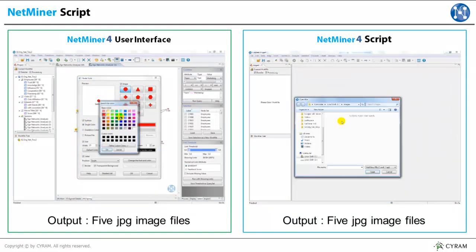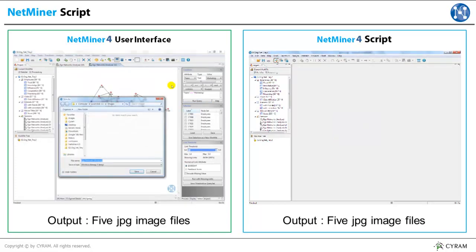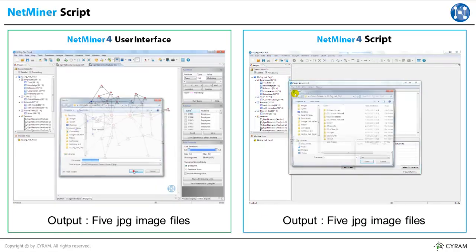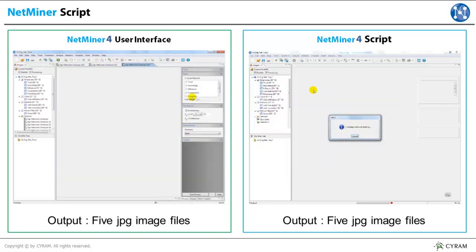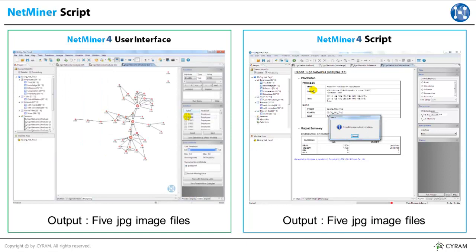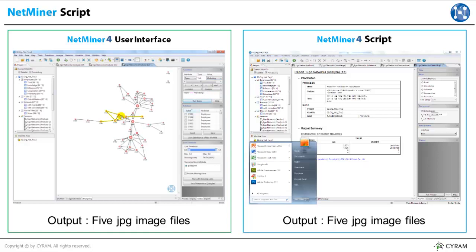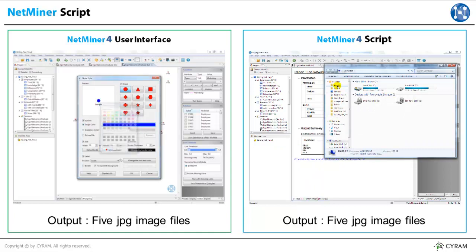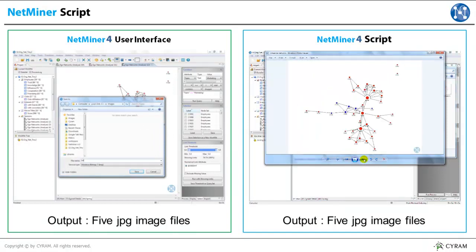Let's open the Netminer file first, then run script workbench, and open the script file. Then just run the script. We see the process is ongoing. Now we have five network maps. Double check — five blue network maps are created in Marketing Team.